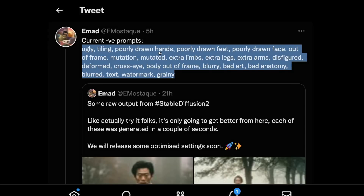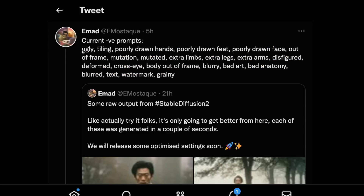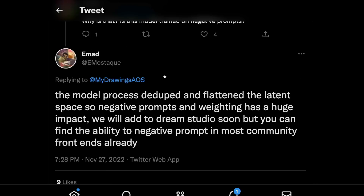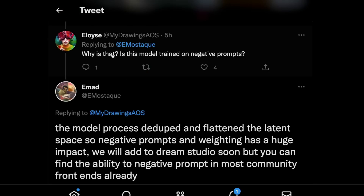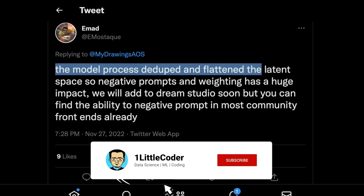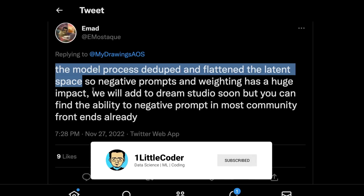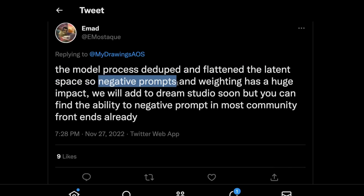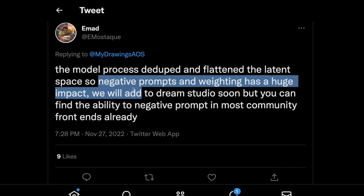Now let's hear from Imad himself. He's been using negative prompts like 'ugly, tiling, poorly drawn hands,' and so on. A Twitter user asked why, and Imad's answer is that the model was de-duped and the latent space was flattened — because of that, negative prompts and weighting have a huge impact. They're also going to add negative prompts to DreamStudio.